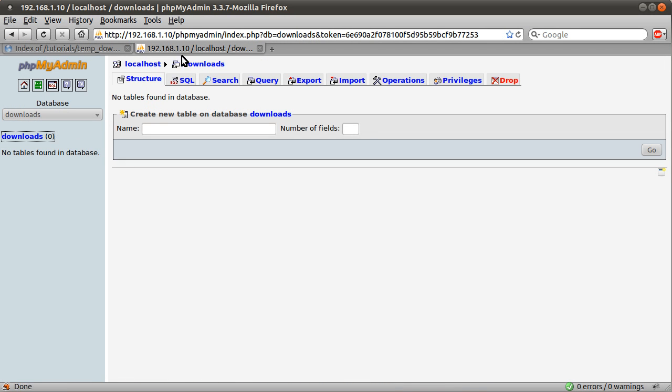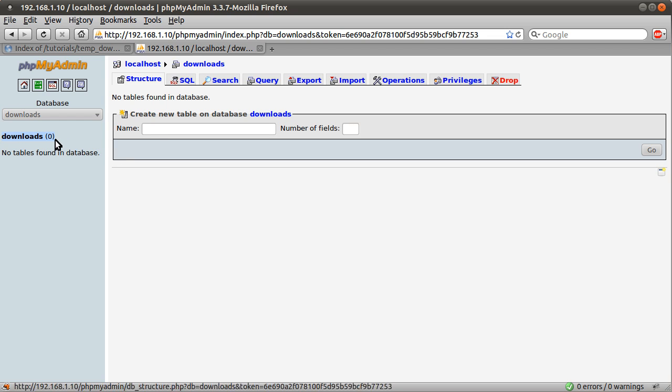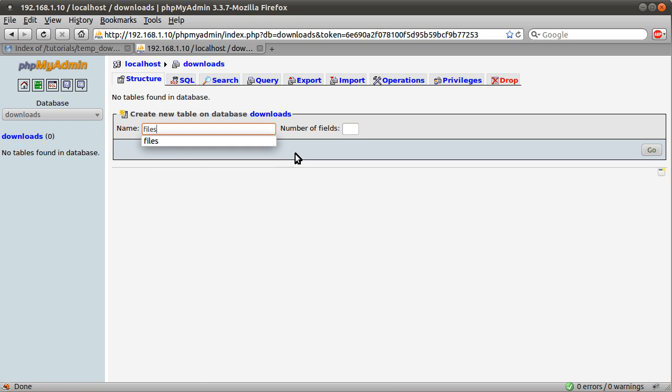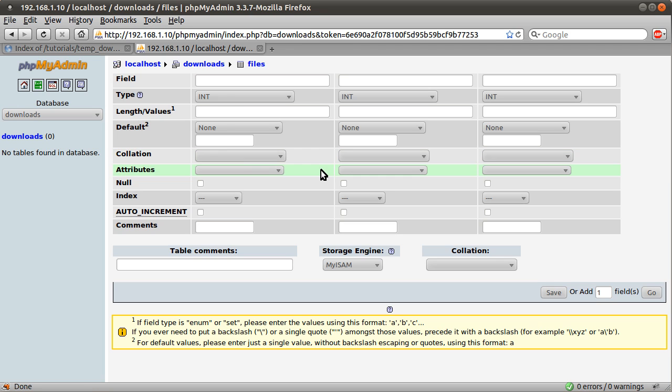I'm using phpMyAdmin. If you haven't installed this already you probably should do so. It's quite easy, you just have to download it from their website and put it on your server. I've created this empty database with no tables called downloads and now I'm going to create a new table. I'm going to call it files and give it three fields.